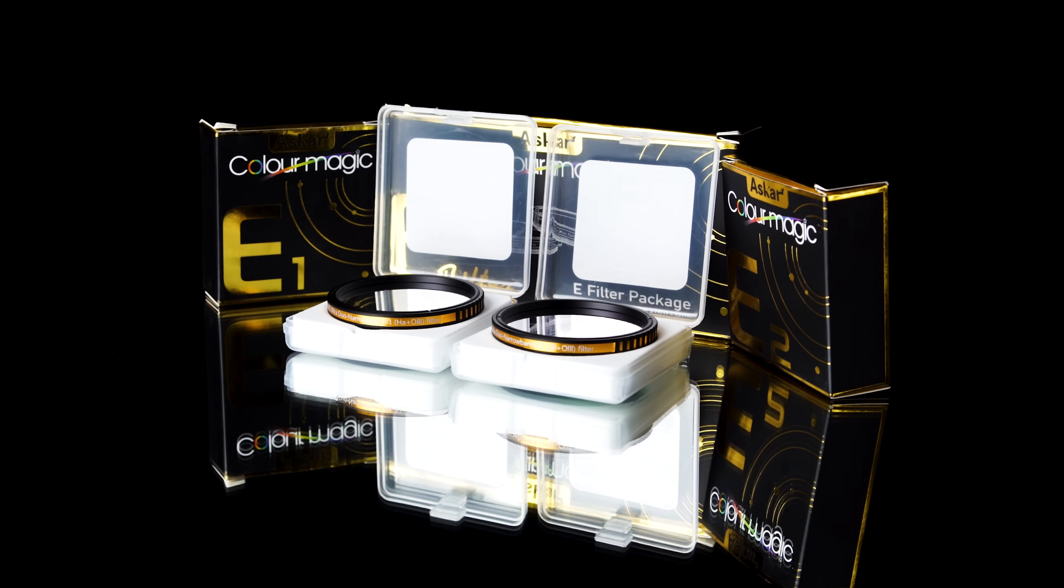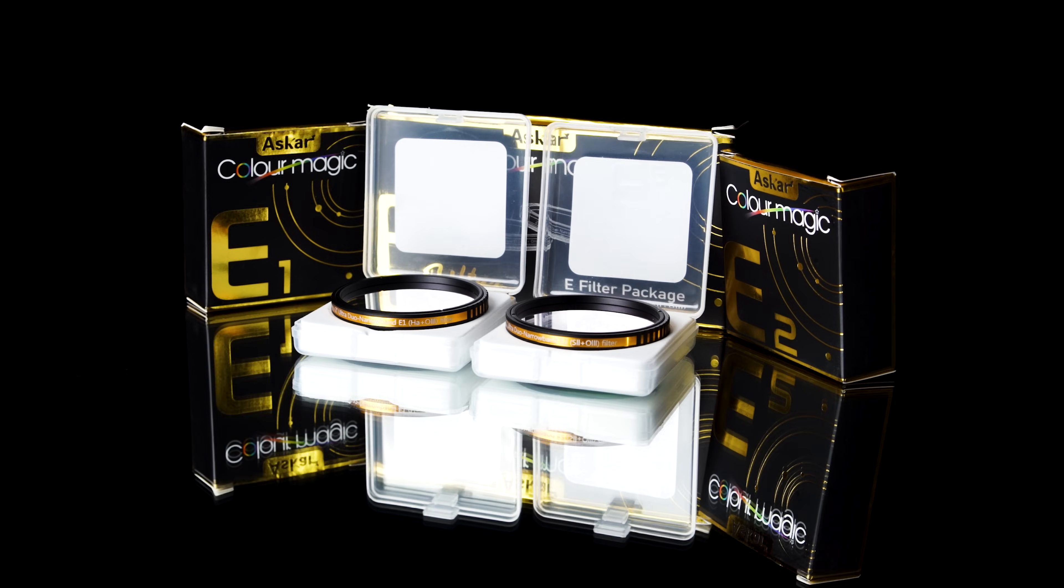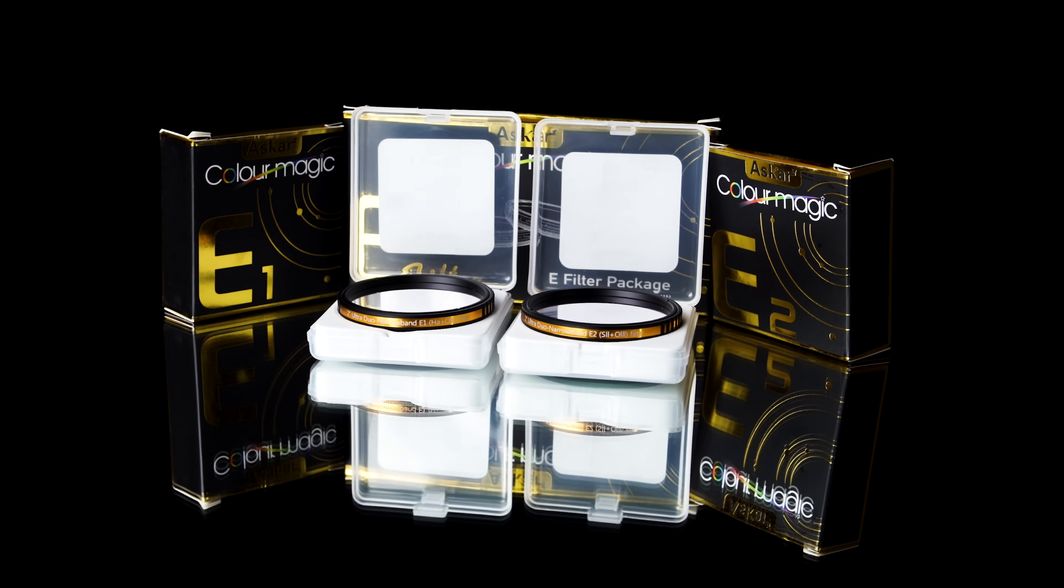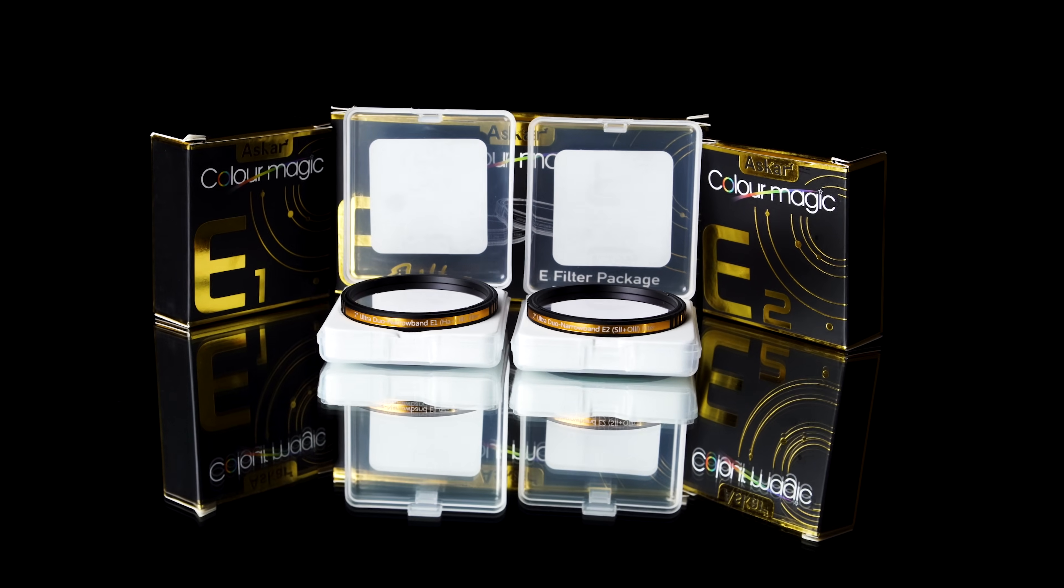Hello everybody, Tegan here with Highpoint. Thank you so much for tuning in today. Today we are very excited to share with you a full review of a dual narrowband filter set that has completely changed my appreciation for imaging with a one-shot color camera. And this is the ASCAR ColorMagic Ultra E Series Dual Band Filter Package.